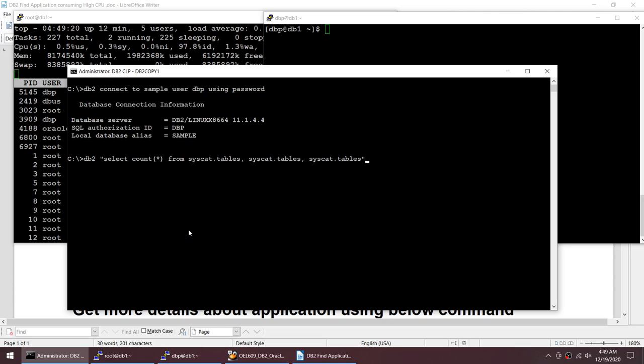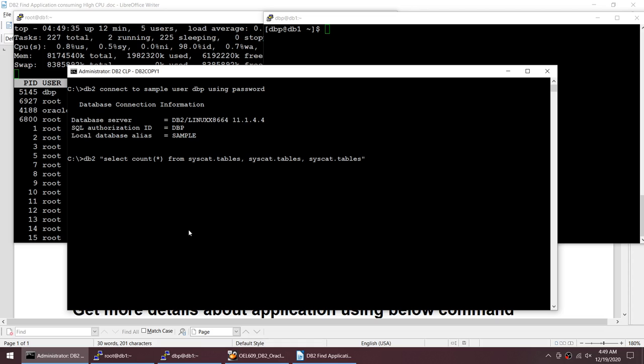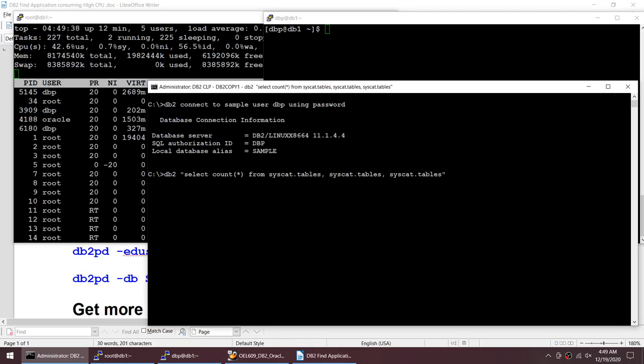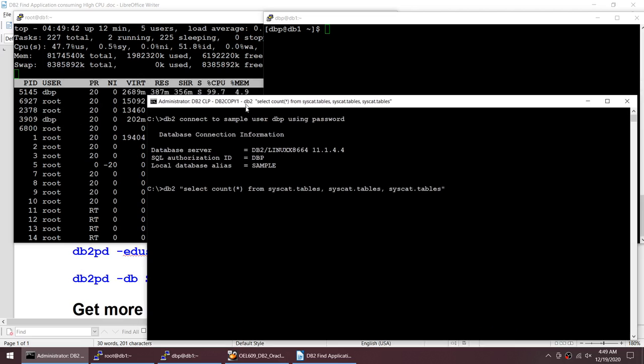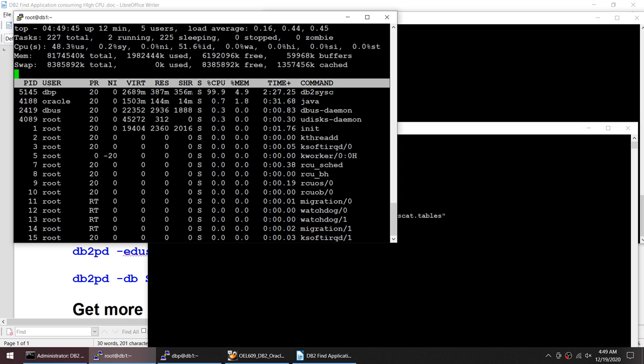This particular query is going to increase my CPU utilization. I know this, but the aim is we are trying to find which is this application. Let's say I don't know the application handle. Let me connect to this, and once this query starts running, if you see my CPU utilization has increased. Using the top command we can see that this db2sysc is now taking 100 percent.